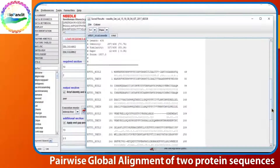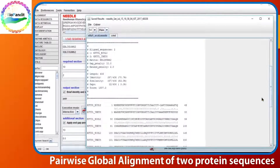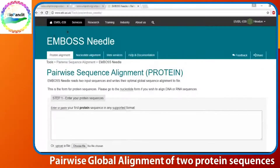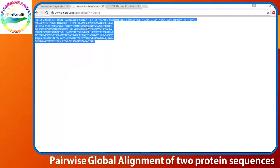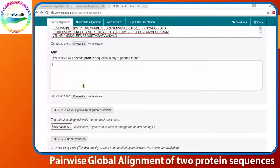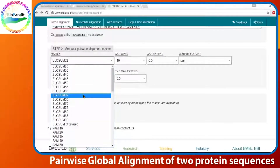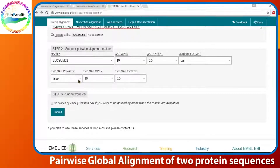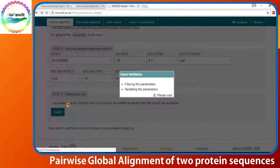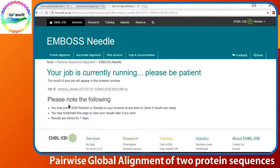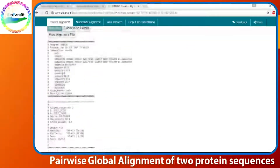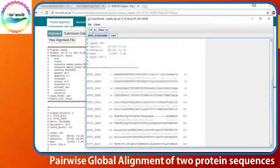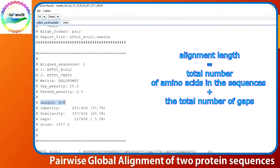There are gaps, obviously. Those represent evolutionary insertions and deletions. The method to use the web server is pretty much the same — you provide two sequences in the two boxes, hit the more options button, set up your substitution matrix and gap opening and gap extension penalties, and hit the submit button. You can see that the program provides you the alignment length, which is the total number of amino acids in the sequences plus the total number of gaps introduced to align.